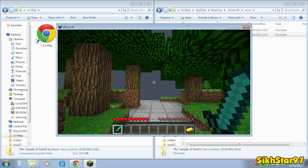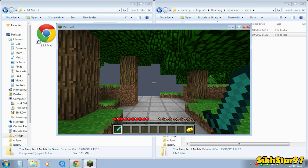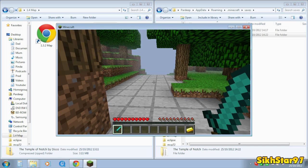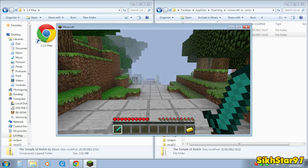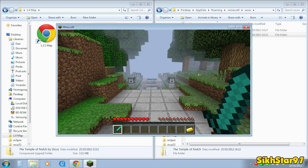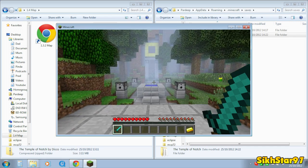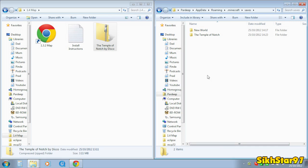And we're in the Temple of Notch. So that just shows you that your map has been successfully installed into Minecraft. So that's how you install a map into Minecraft 1.4.2. Thanks for watching.